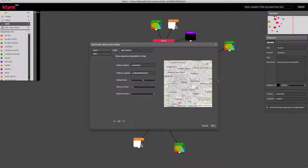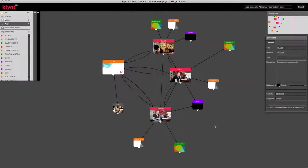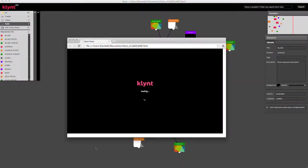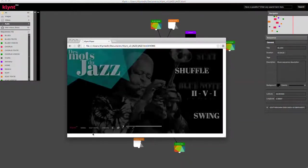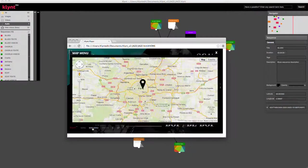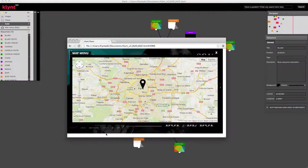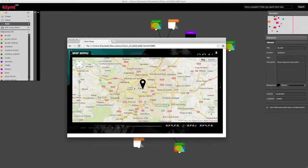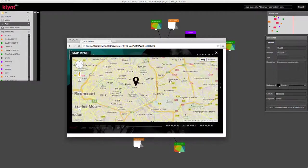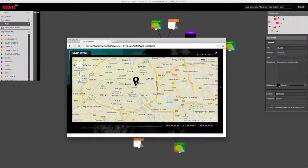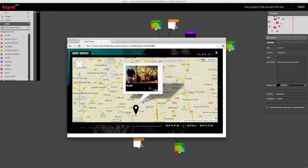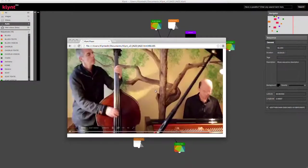So if I save and export my project into the player, I have a map menu label. And when I click on it, I'm in Paris, and I can zoom in and click on the sequence that I have added to access the sequence.